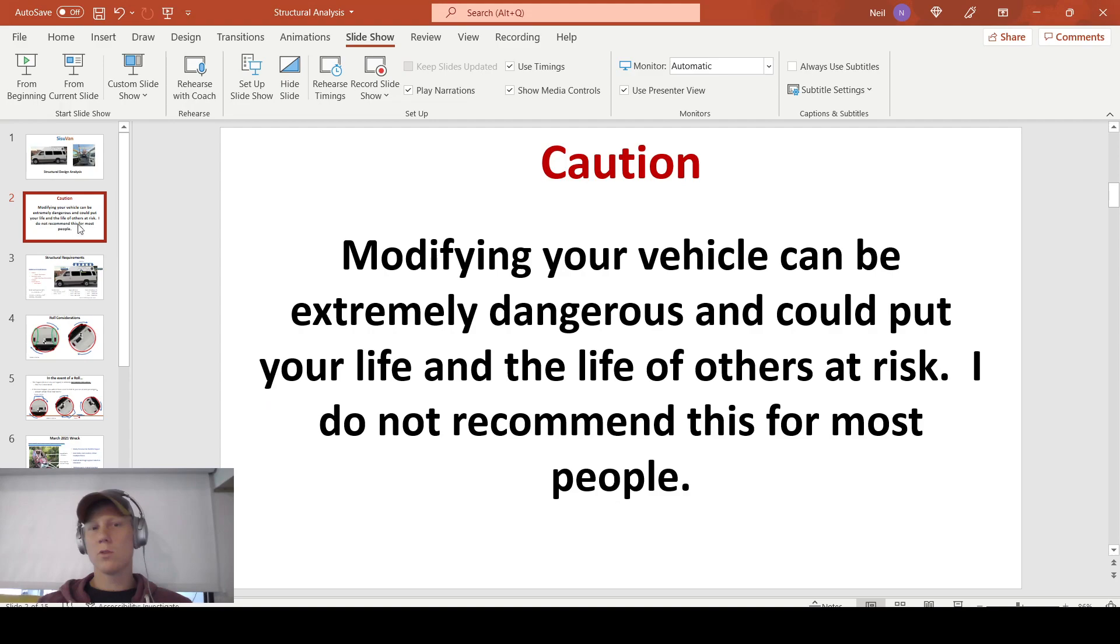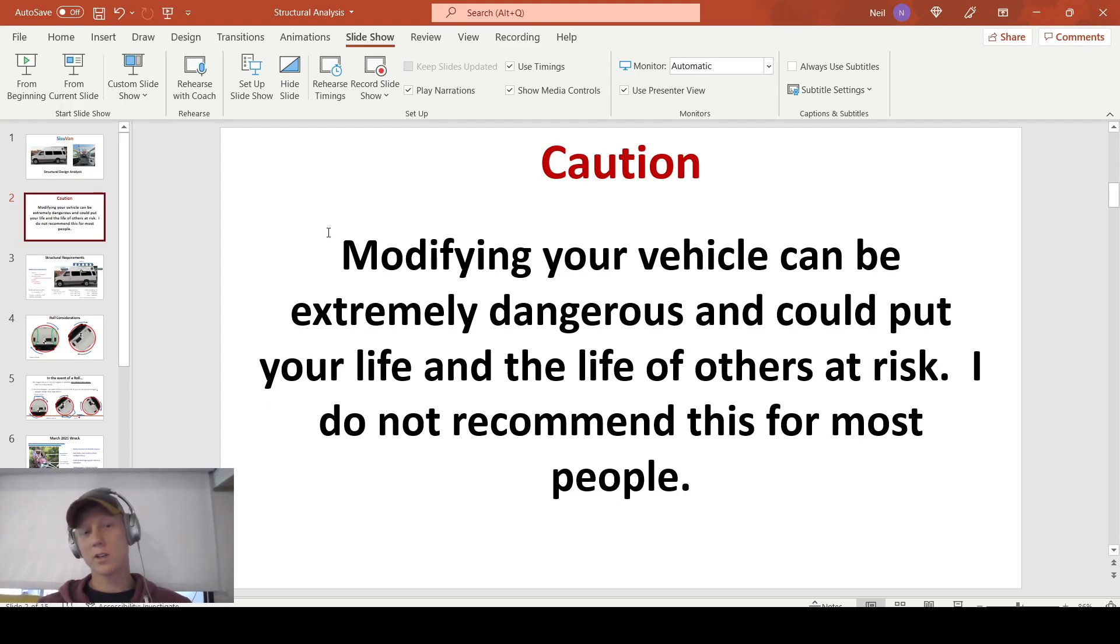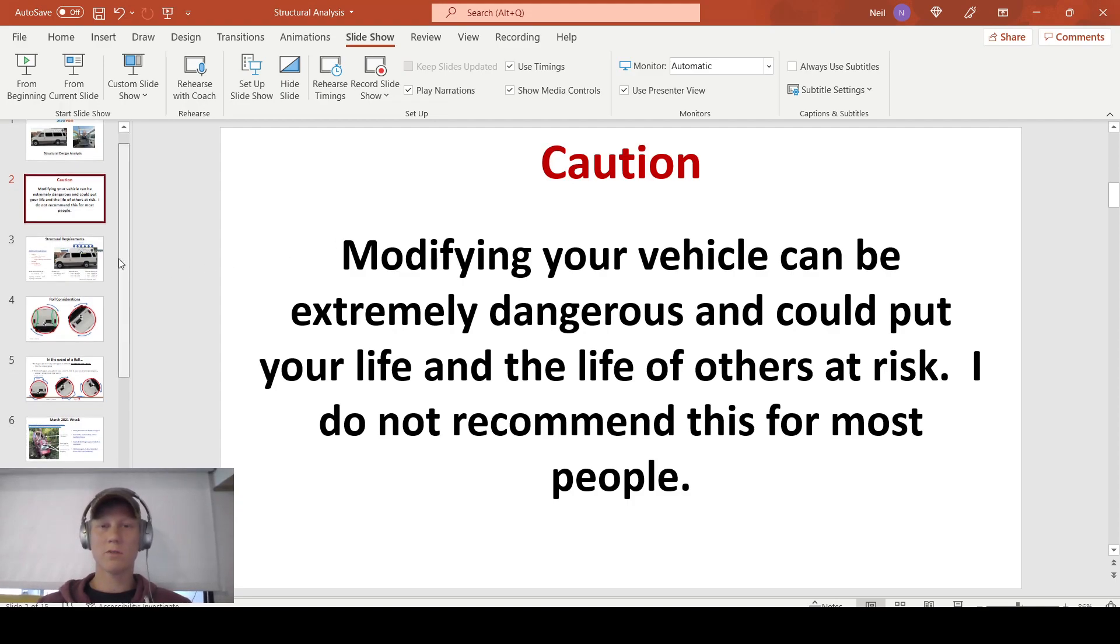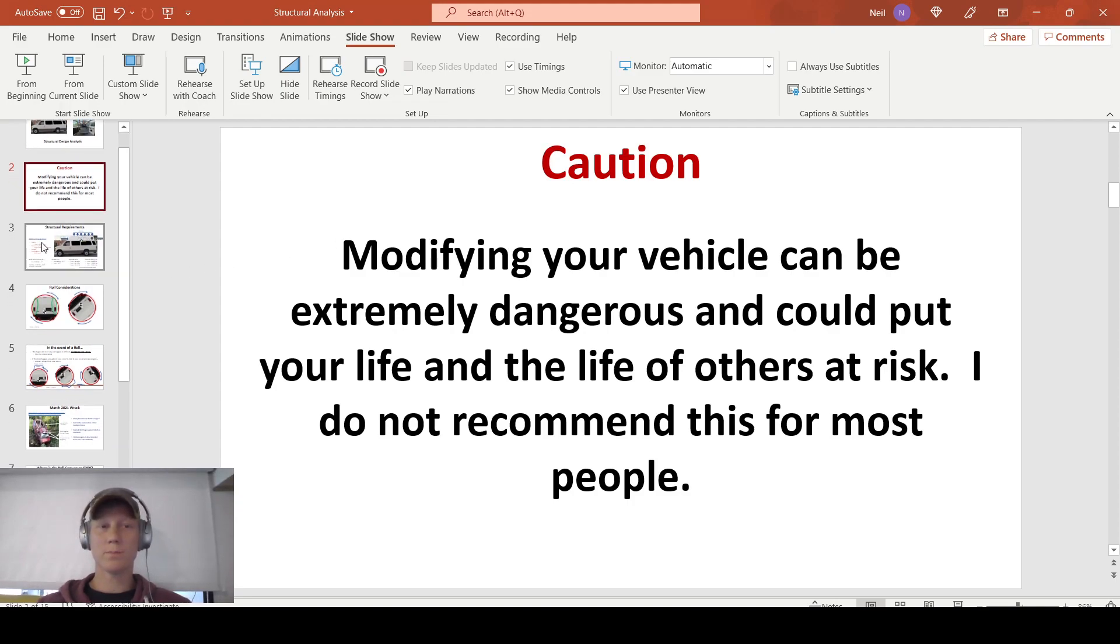Just a word of caution, modifying your vehicle can be extremely dangerous and could put the life of you and others at risk, so I definitely don't recommend it for most people.